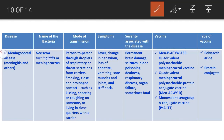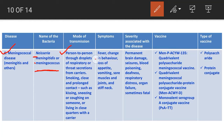Meningococcal disease refers to any illness caused by the bacterium Neisseria meningitidis, also known as meningococcus. Mode of transmission is person-to-person through droplets of respiratory or throat secretions from carriers, as well as through smoking and close, prolonged contact.